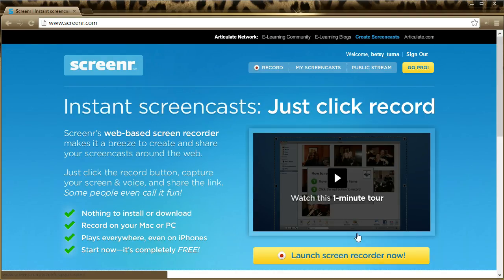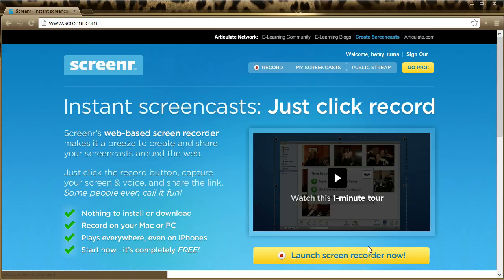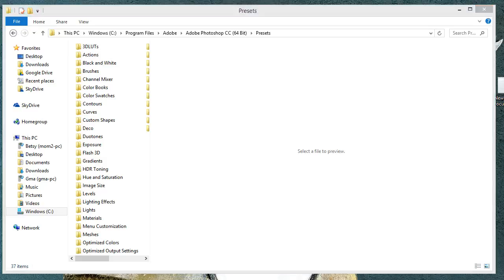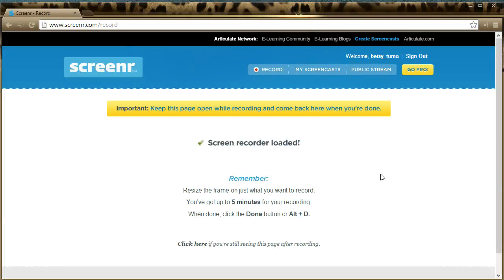In this case, I already have the screen recorder running. I'm actually recording this video right from Screener. When you do that, you're going to get a page that looks like this. We'll go back to that at the very end of our video.